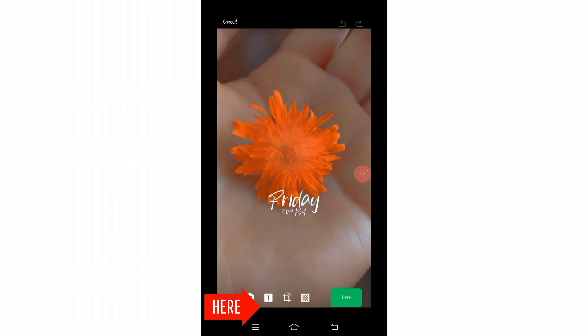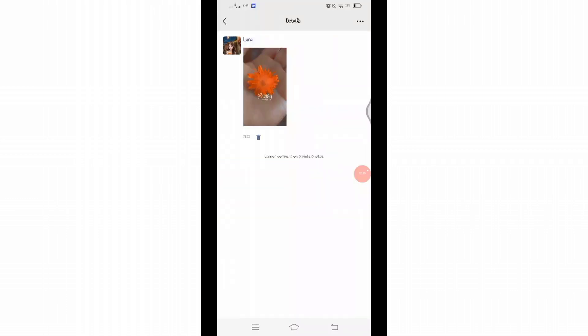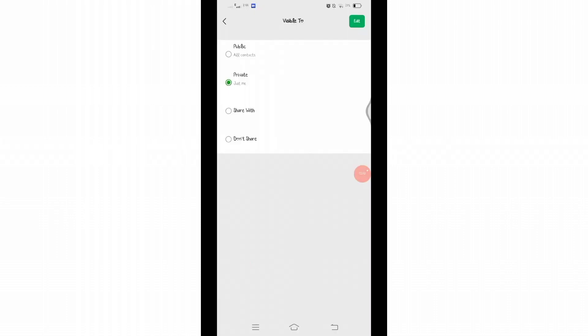You can also click on this Details option at the bottom right. In this space at the top, you will see three dots. Click on that three dots and below you will see Edit Who Can See. By clicking on this, you can change the audience.